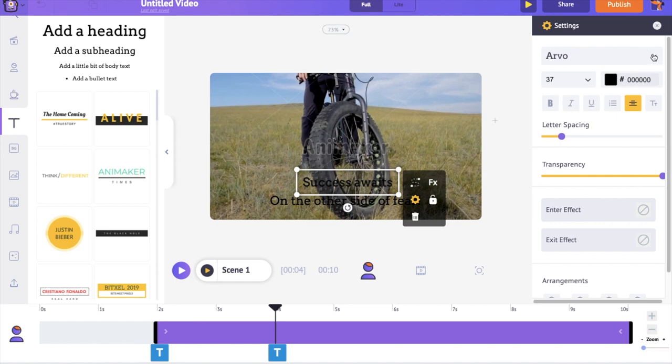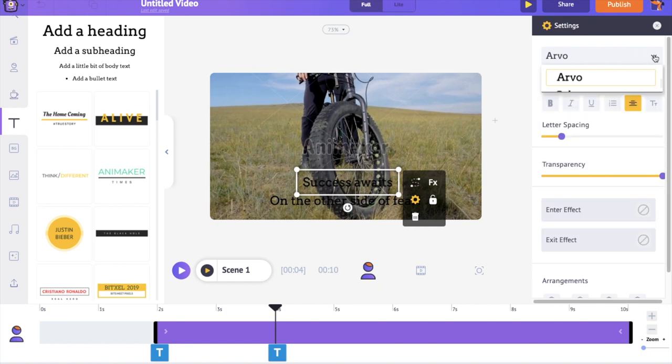On the right hand side, you can notice the settings tab in open. Using these options, you can control the font style, size, color, even the transparency.